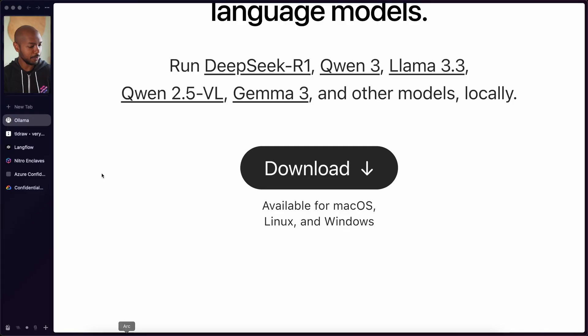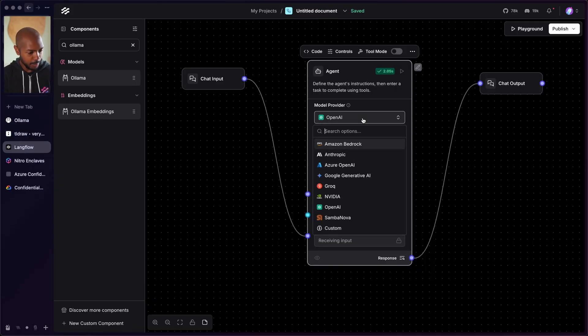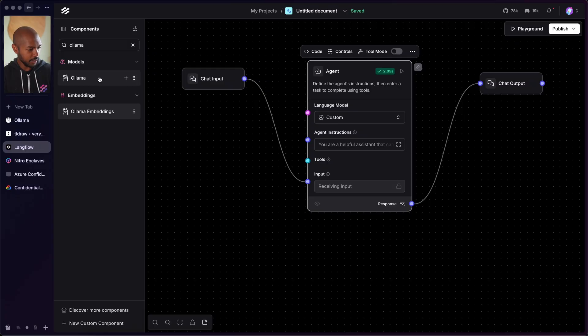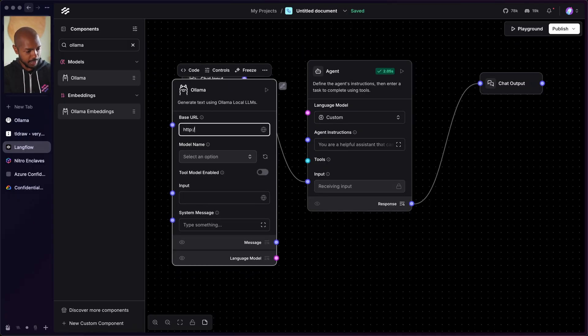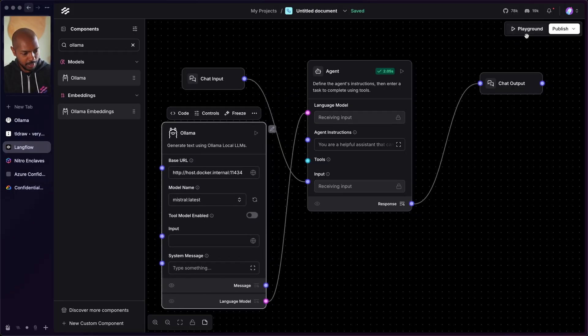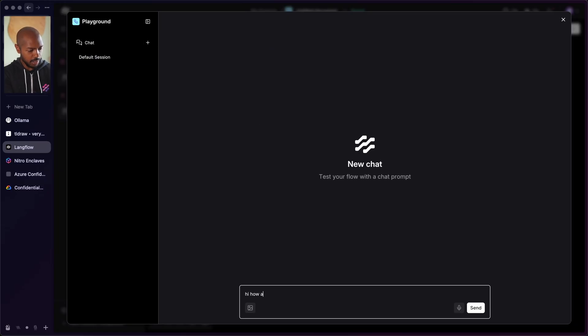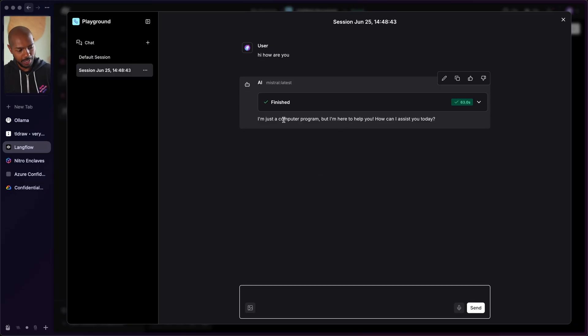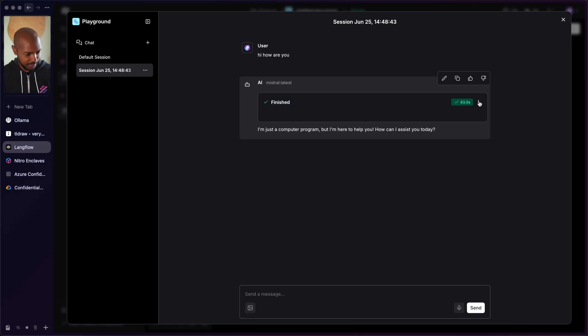Langflow integrates with Ollama. If we go back to Langflow, in this agentic flow we had, the model provider can be set to 'custom' and we can select Ollama. The base URL is literally localhost:11434. We refresh, choose our model — I like Mistral — and just plug in this language model. We can even enable tool mode so it can be an actual agent. Now we go back and say 'hi, how are you?' and it says 'I'm just a computer program, but I'm here to help you.' This came from Mistral, running locally. So that means I don't need to censor anything — I can just send my credit card information because it's not sharing it with any external vendor. Fully secure.